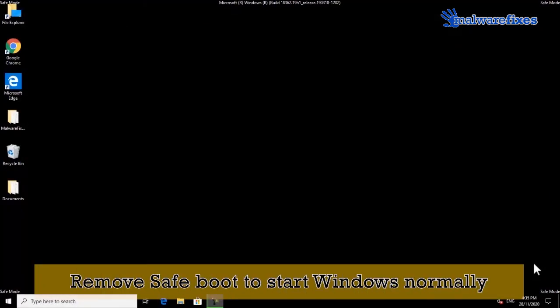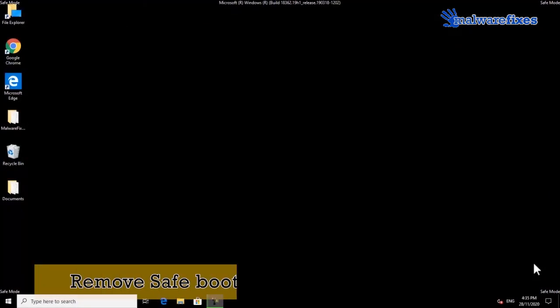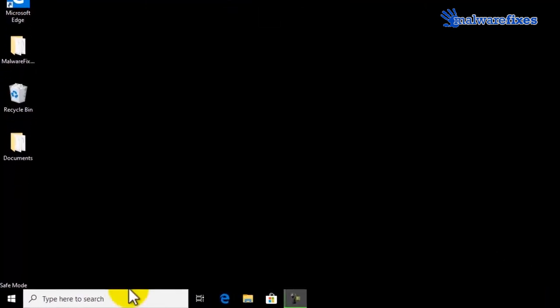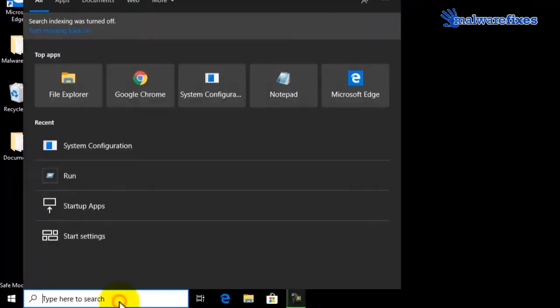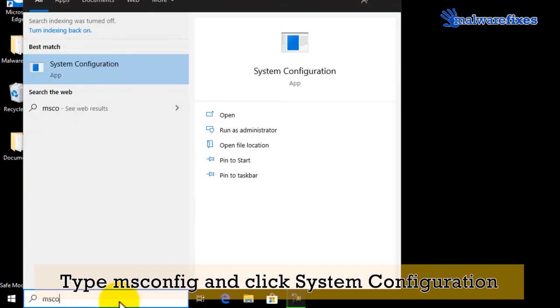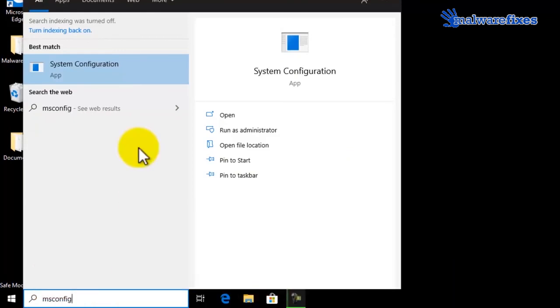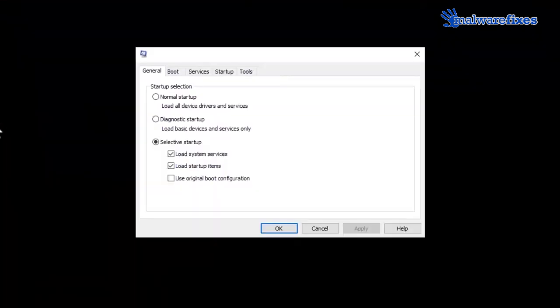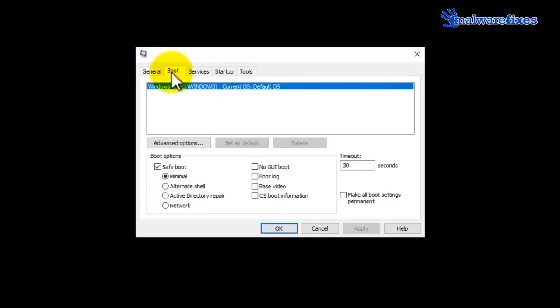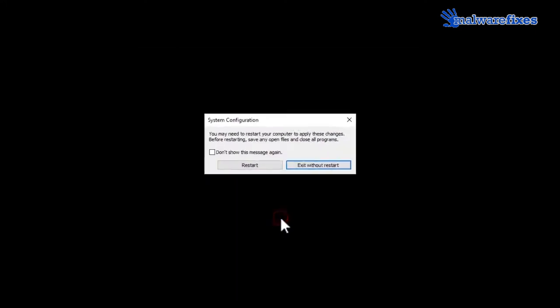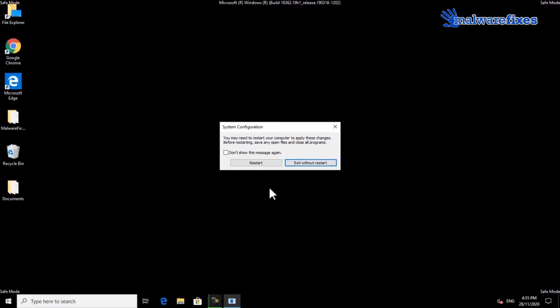Finally, we will remove the safe mode to start Windows normally. Go to Windows start search bar, type msconfig and select system configuration from the results. Click on the boot tab. Please uncheck on the safe boot option. Click on apply and then click OK. Click the restart button to reboot Windows in normal mode.